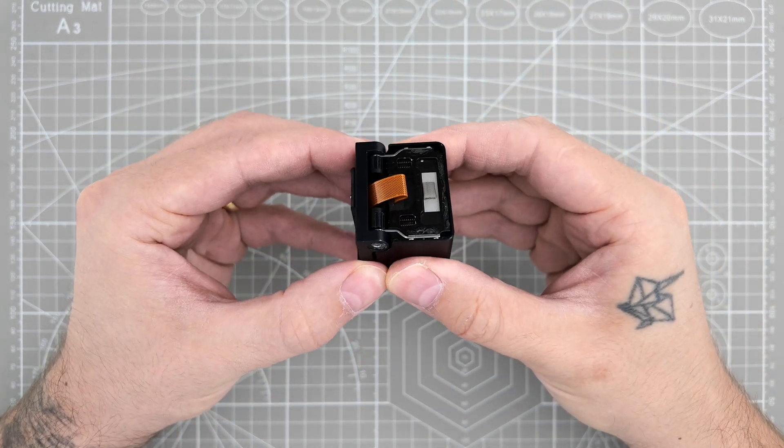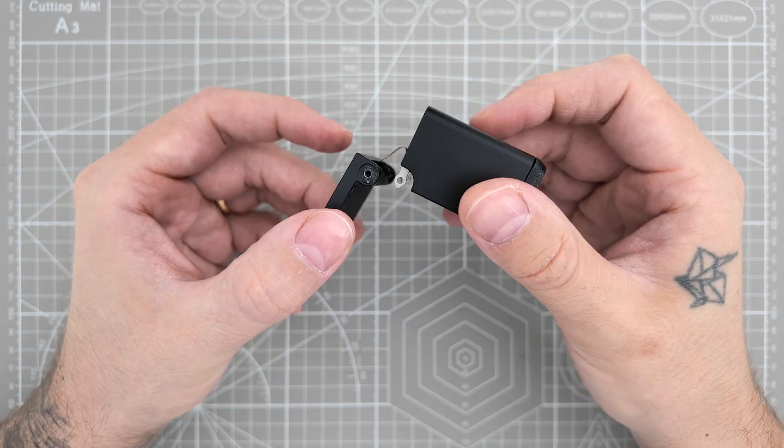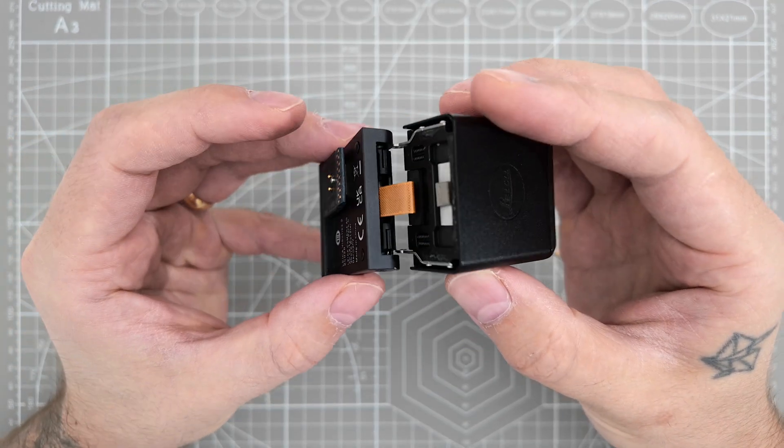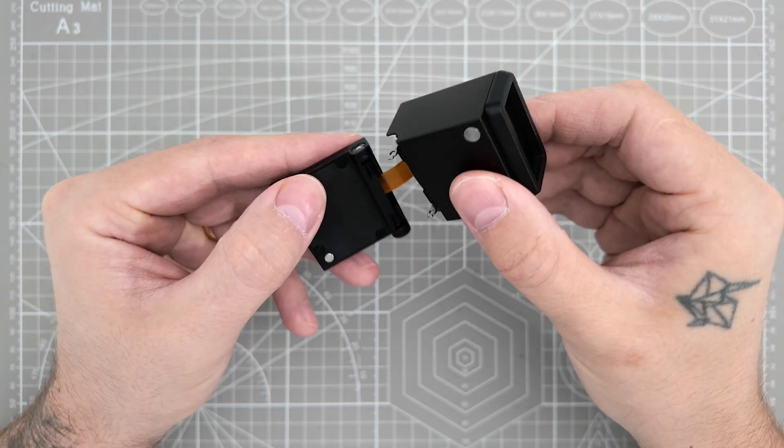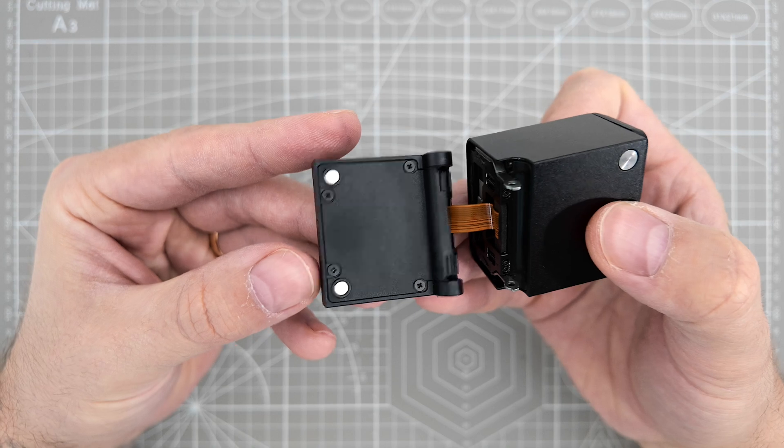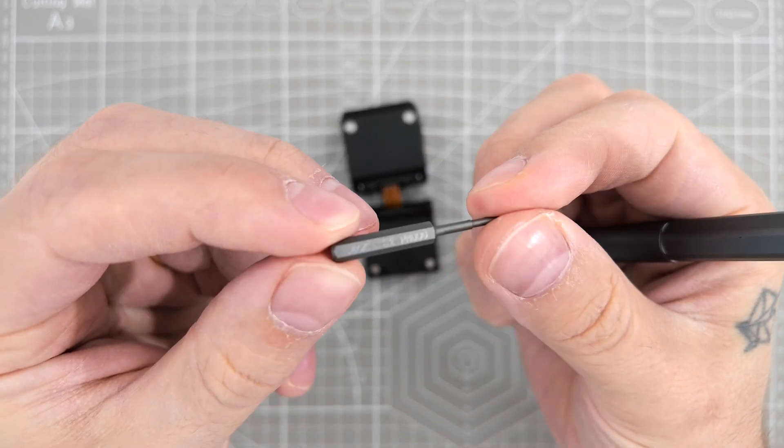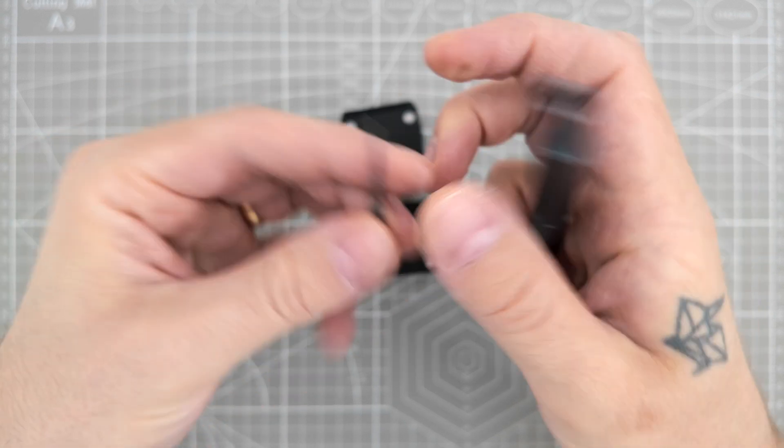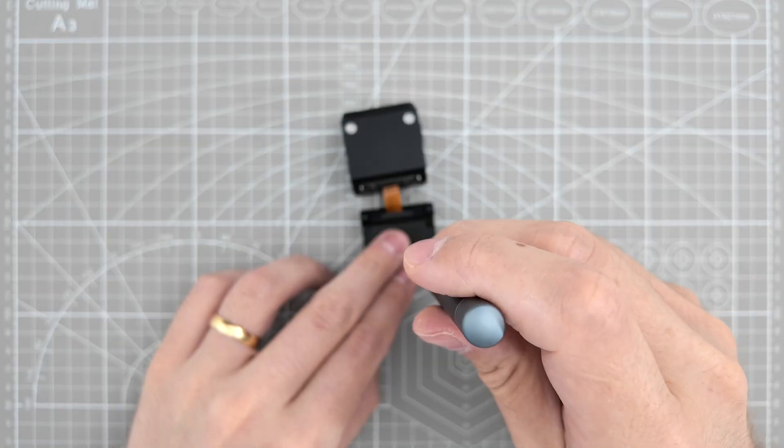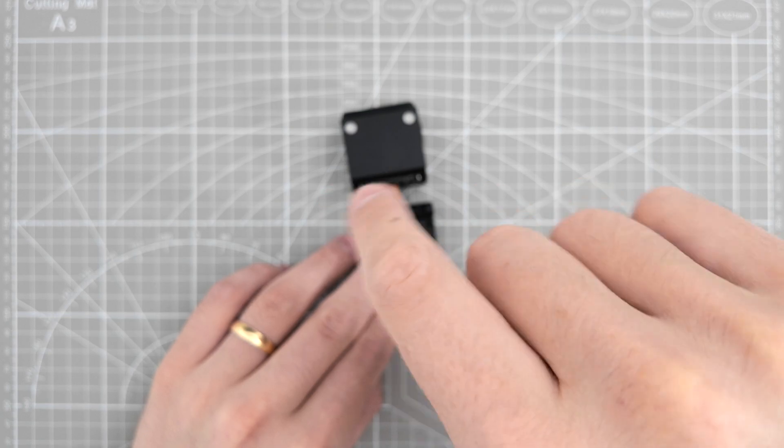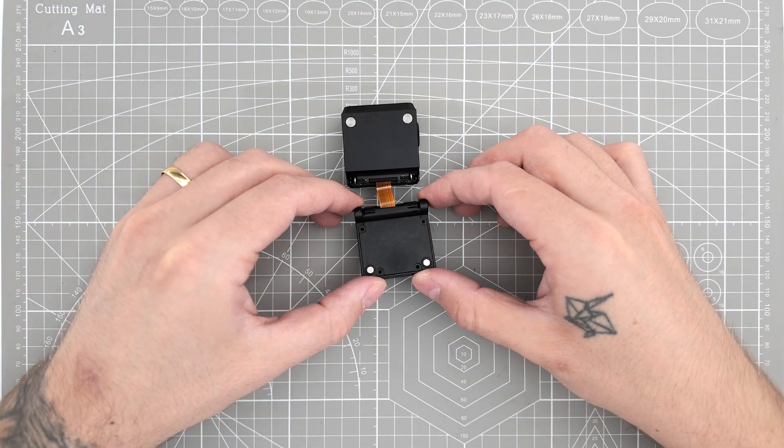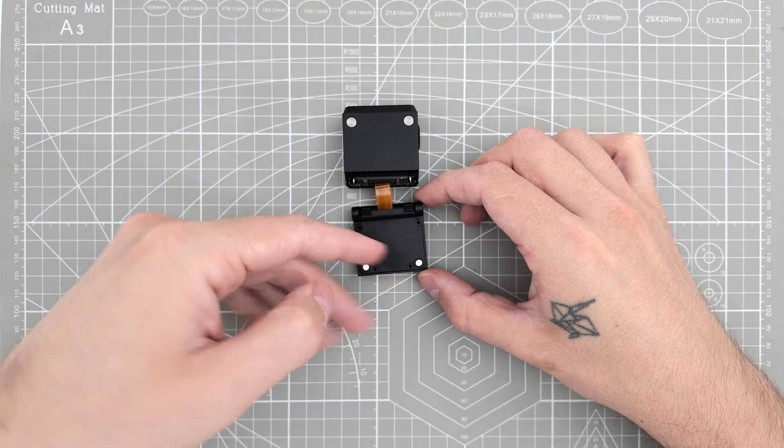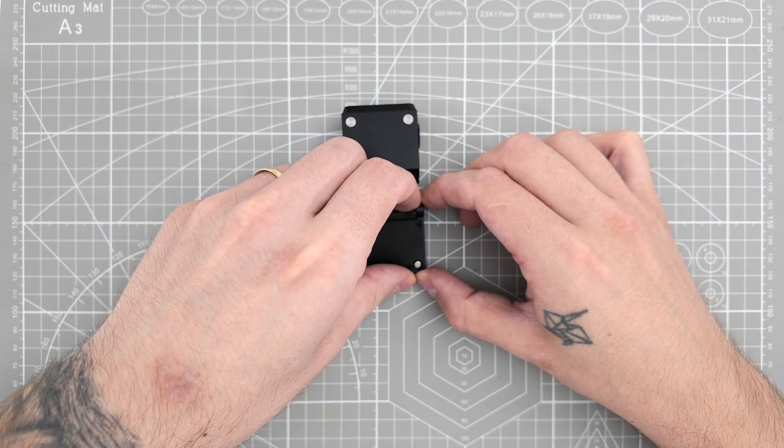All right, now back to our viewfinder. We can now take them apart, but you see that this ribbon still holds pieces together. So let's try to disconnect it. And here we have four screws. Standard Phillips screws. This is the size I'm going to use.